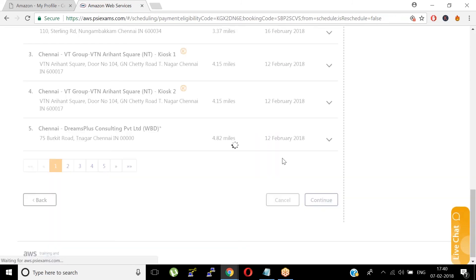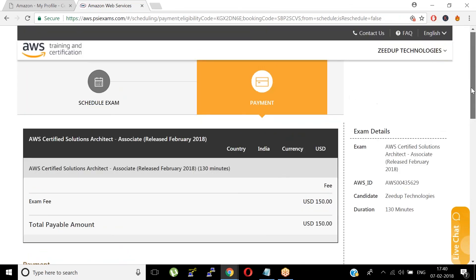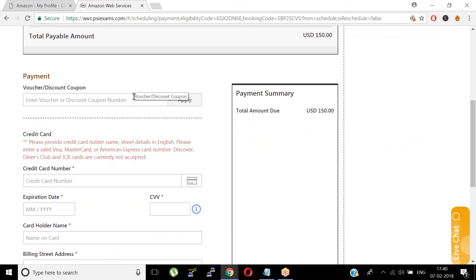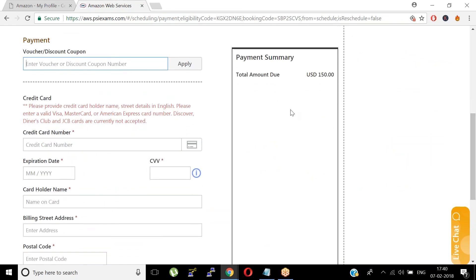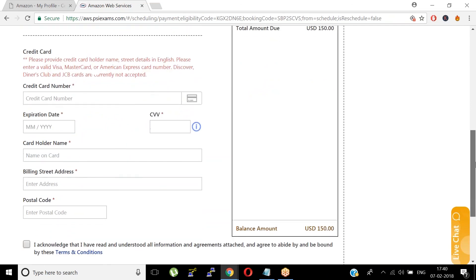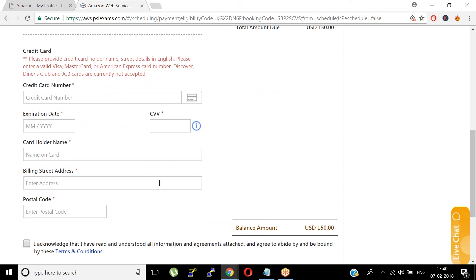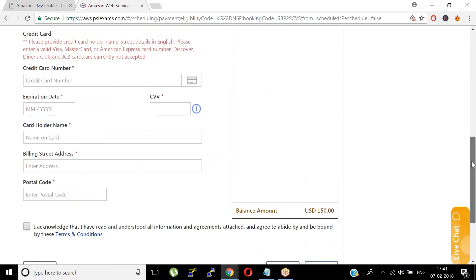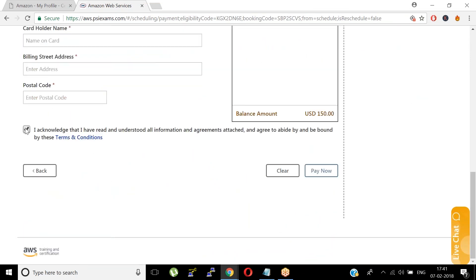You have created a booking successfully. The exam fee is $150. You can pay in two ways: if you have an examination voucher, apply it in the voucher box. If you don't have a voucher, you need to provide your credit card information and then click 'Pay Now.' Your examination will be booked at the particular center you selected. Make sure to check the checkbox after your details have been filled.